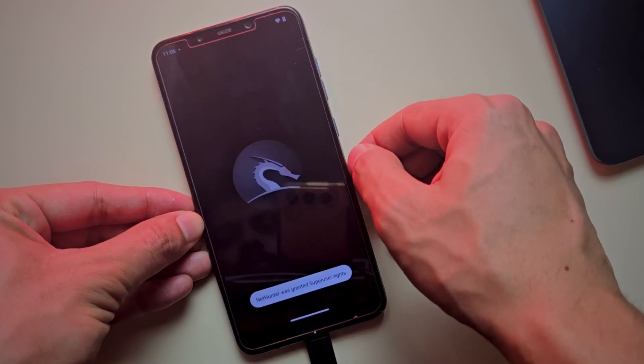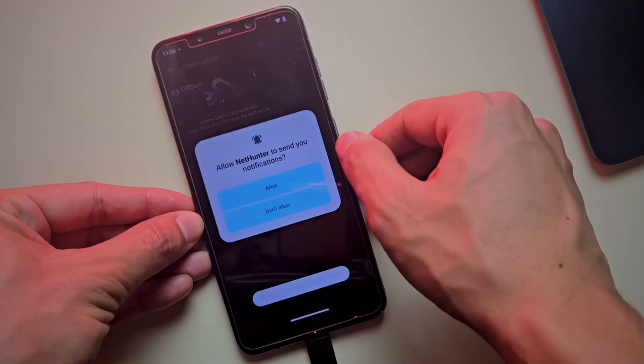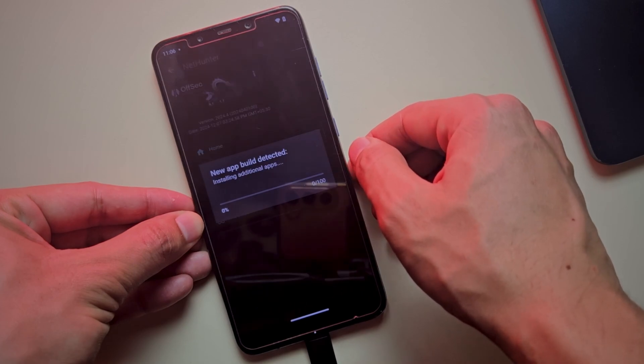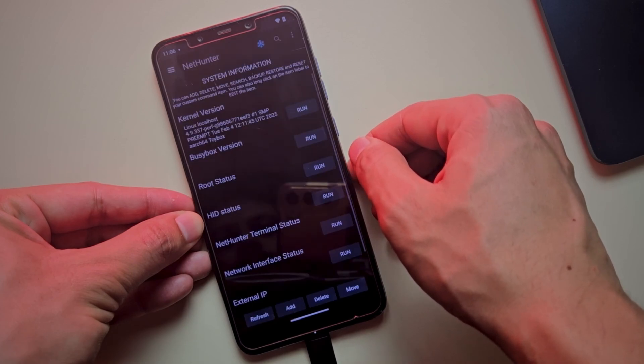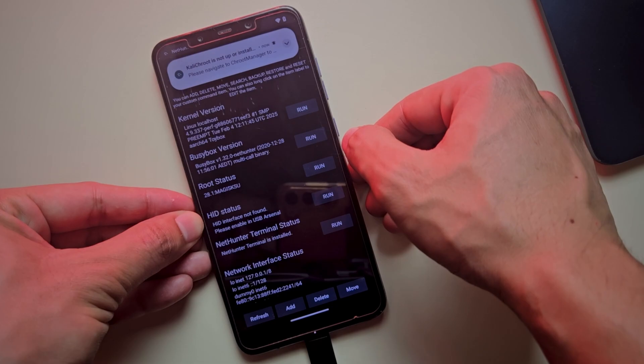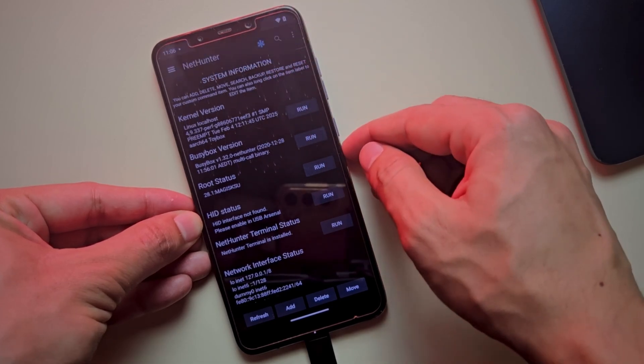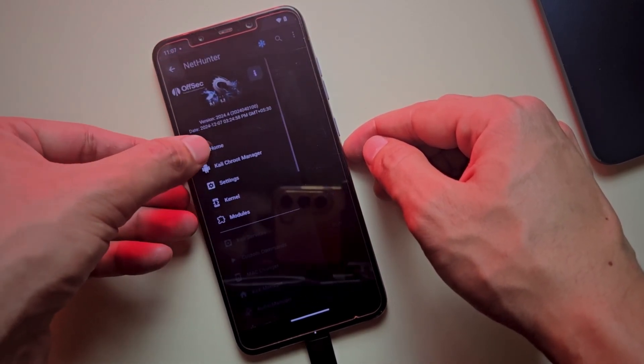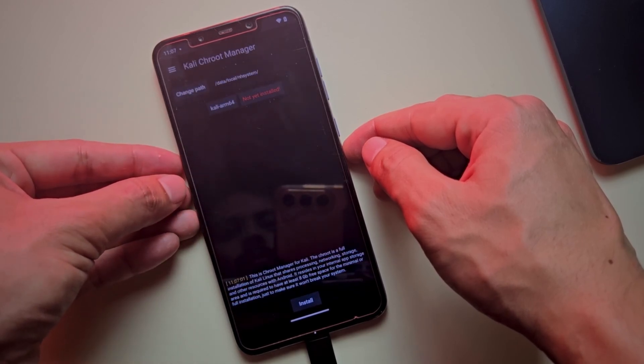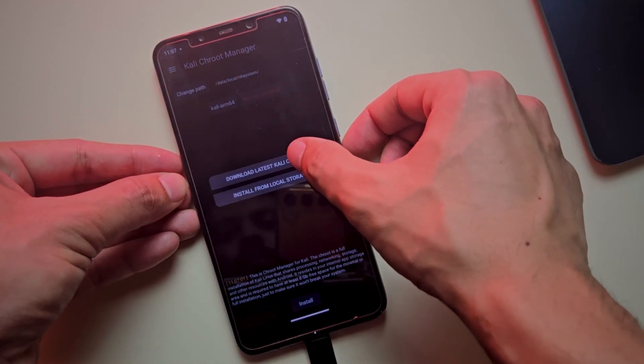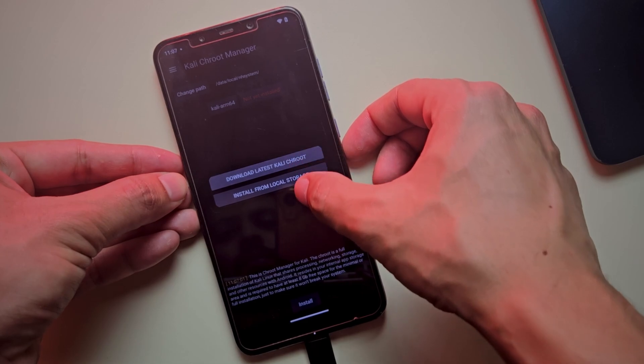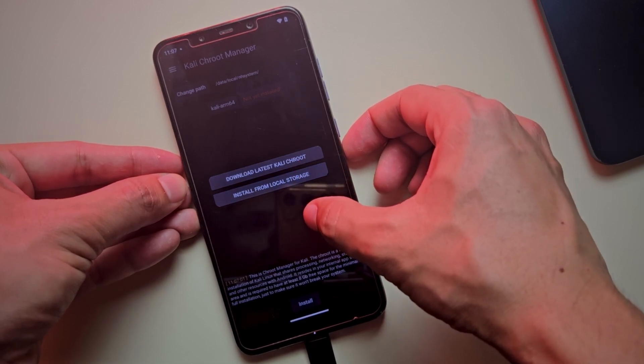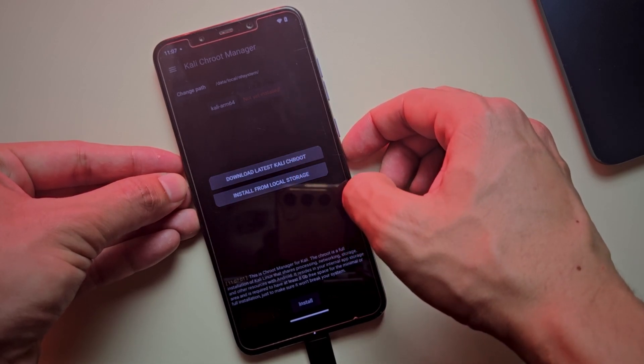Open the NetHunter app and grant the required permissions. Now it's prompting that the Chroot environment is not set up yet. To set up the Chroot Manager, open the side menu and select Chroot Manager. Click on the Install button. You have two options. Download the required files from the Kali server for automatic installation or install them manually from your local storage. We'll go with the second option.